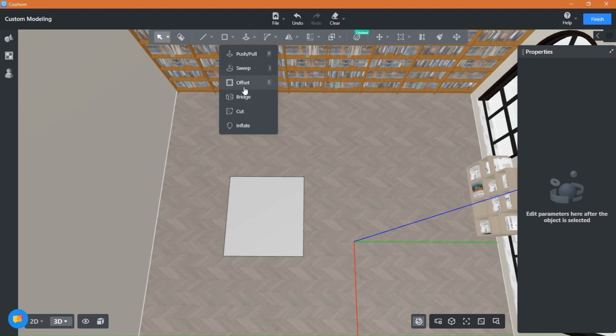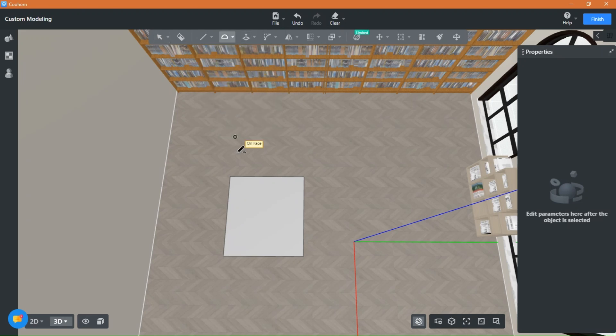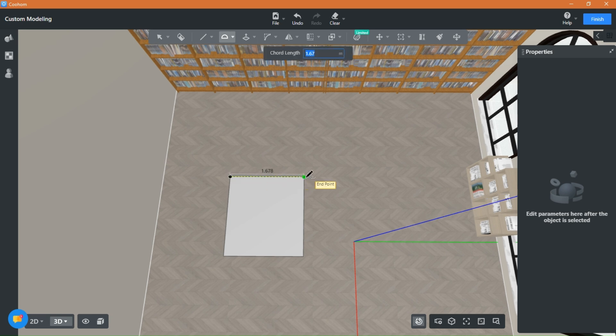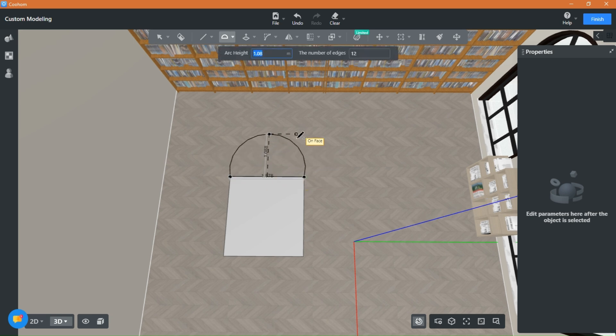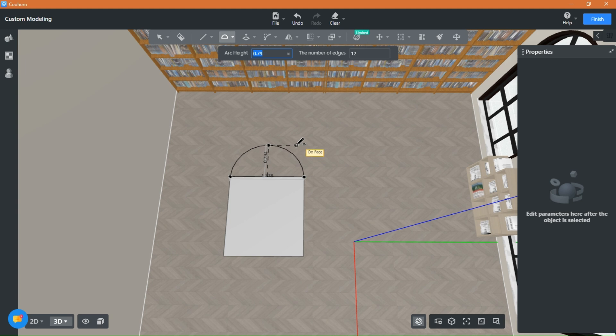Then choose the arc and place it directly above the shape. I'm drawing on the floor because it's easier to control. We will lift all of this when we are done.